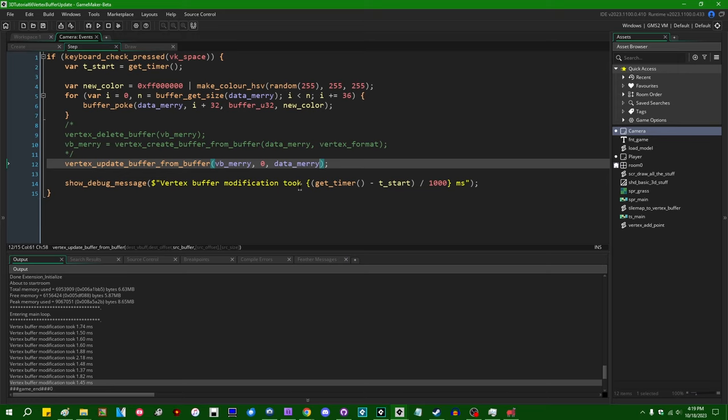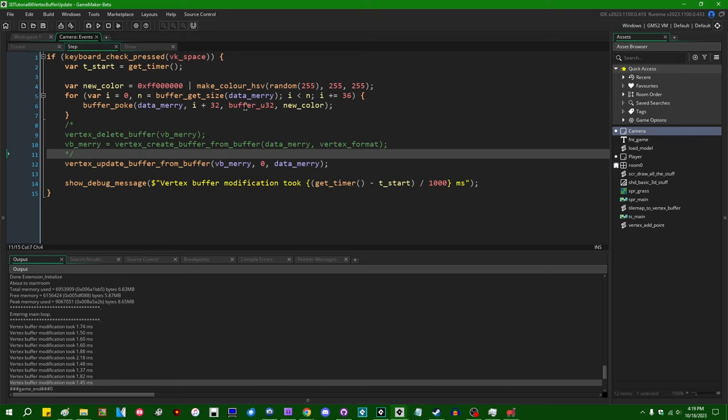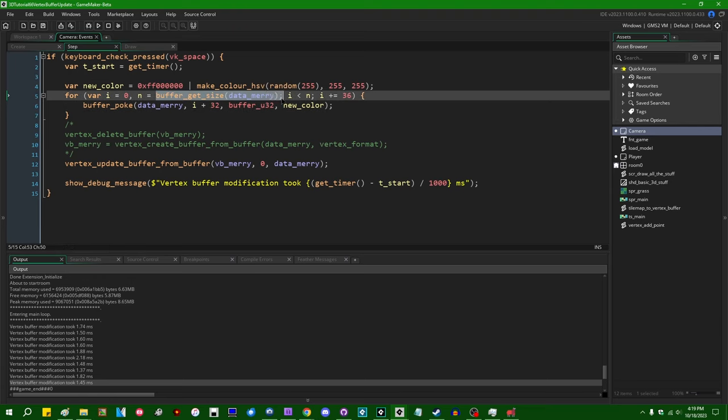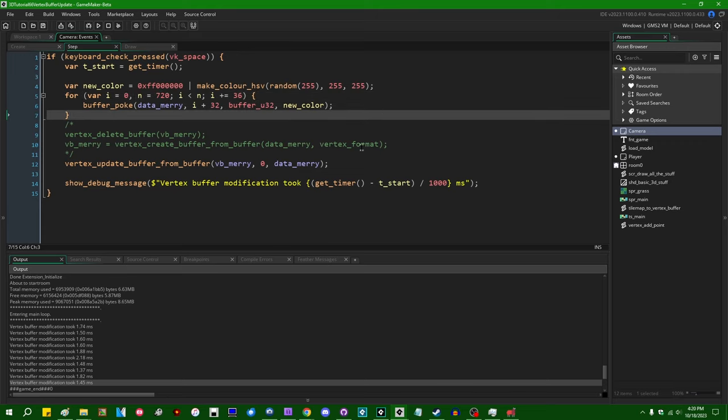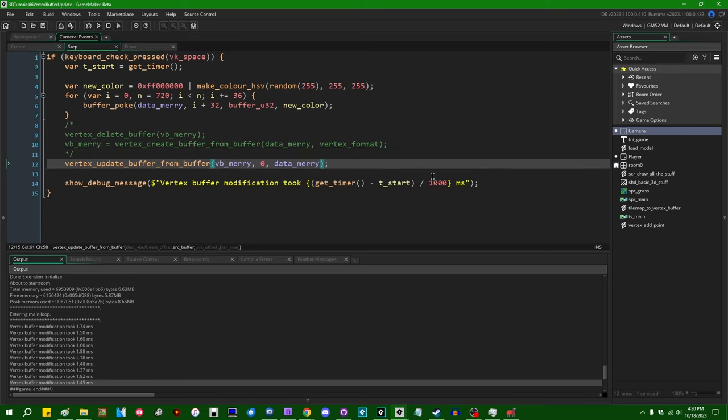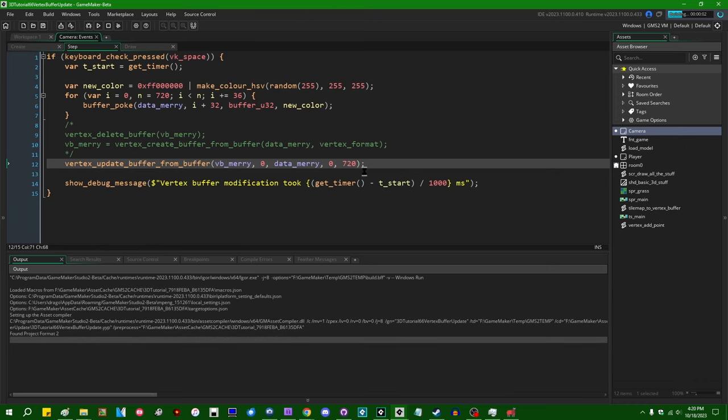Not all is lost because if you only need to update part of a vertex buffer, so if you only need to update the first 20 triangles in a vertex buffer. The vertex format size is 36 bytes. If I wanted 20 triangles, that would be 36 times 20 is 720 bytes. So if I only wanted to modify the first 36 bytes of this buffer, instead of recreating the whole thing from scratch, I could get away with saying the source offset is zero and the source size is 720.